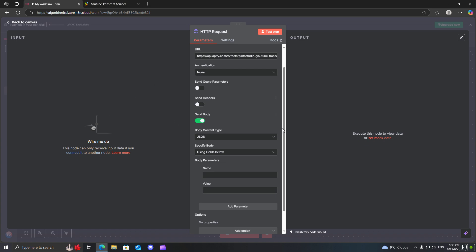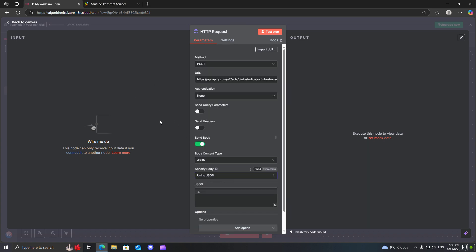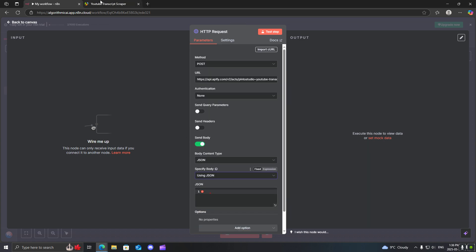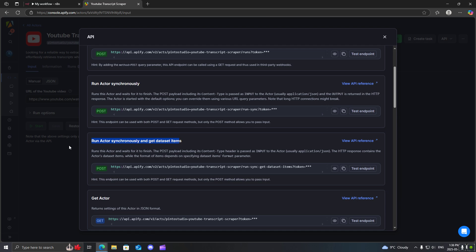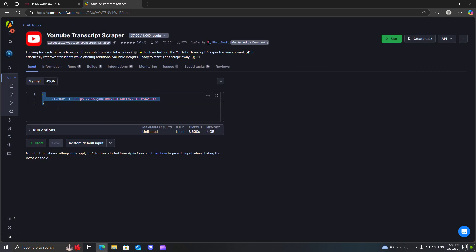Change this to post request and the last thing we need is the send body parameters. So we're going to turn this on and I'm just going to use the JSON field. Come back to the actor, change this to JSON, copy that.